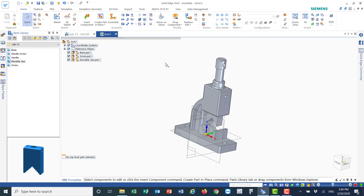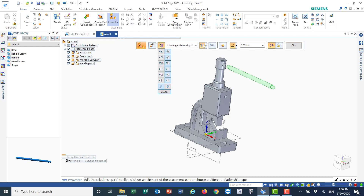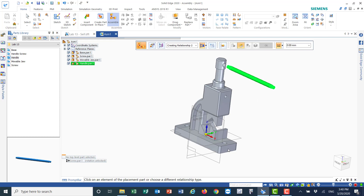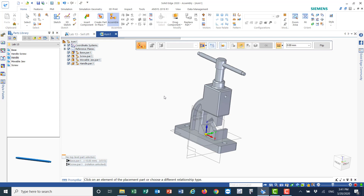Now I need to add the handle. I'll drag it in and use Insert to place this handle inside the hole. Then I'll go to Planar Align. I'll align the surface of the handle plane with the corresponding plane on the assembly, but with a distance of 10 millimeters difference — so I'll enter minus 10 millimeters in this direction. Then I align the surface here with this surface, which places it almost symmetrically in the drawing.